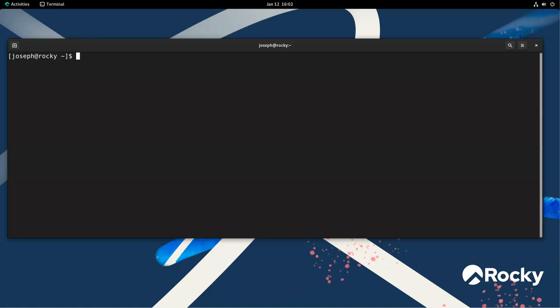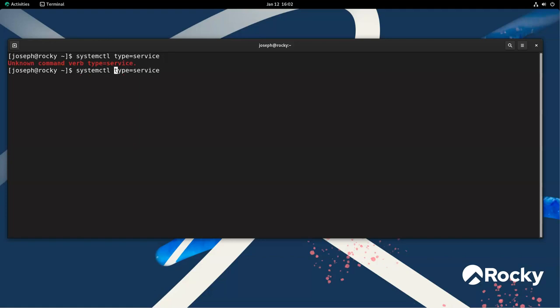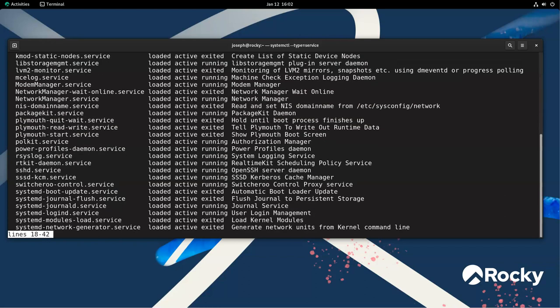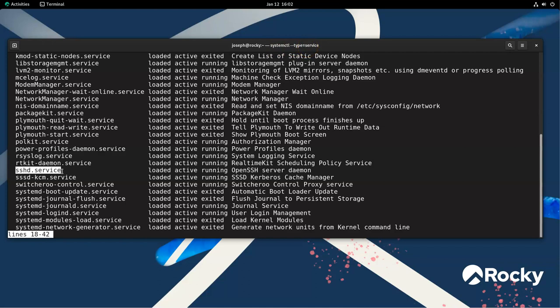Well, let's figure out first of all what services we have. So systemctl and I can do a type equals service, and I can get a list of services that are running. You can see these services, and one of them that I think is important is the SSH service. It's the secure shell service. It makes management possible remotely. So let's take a look at what's going on here.